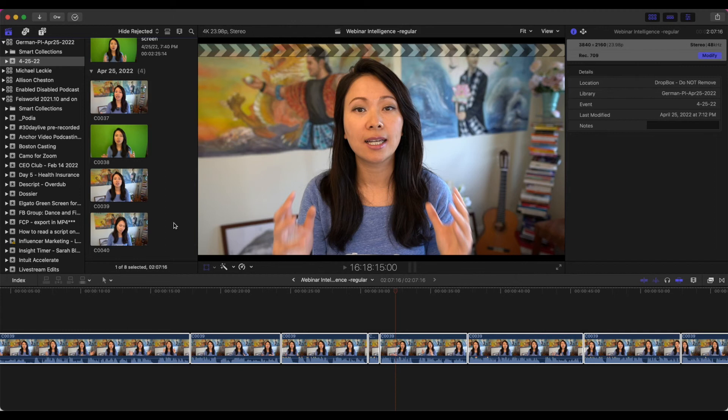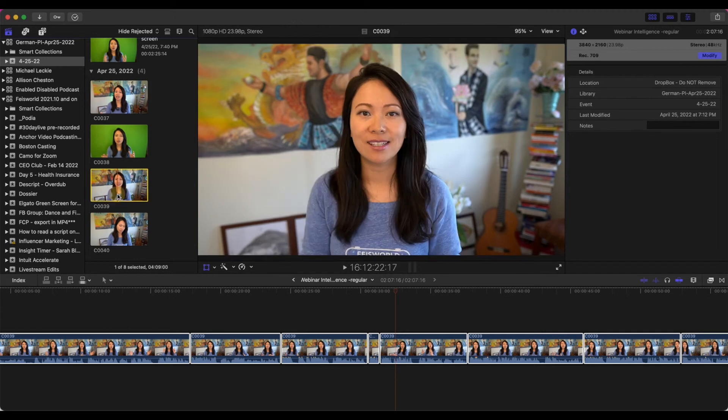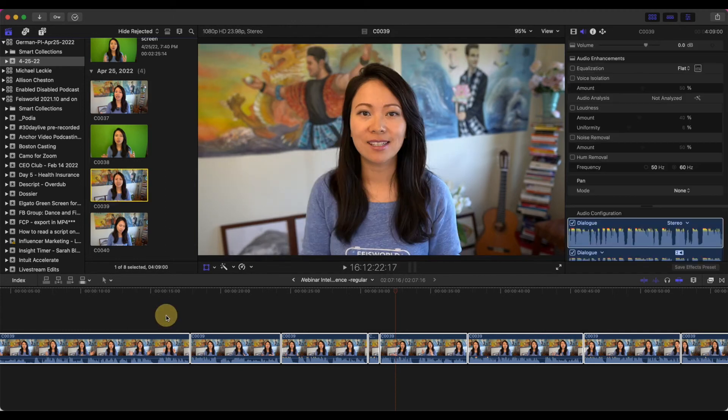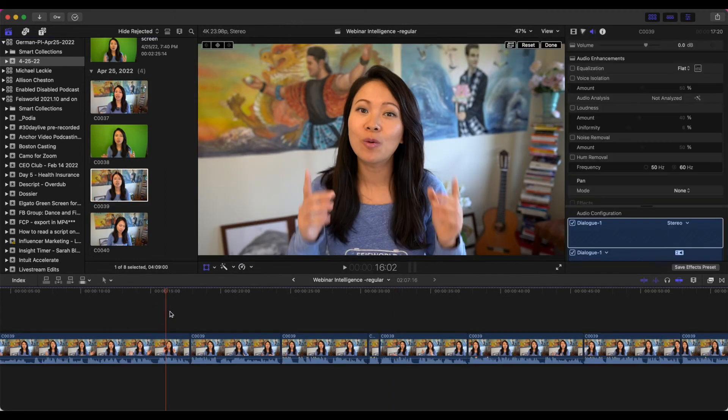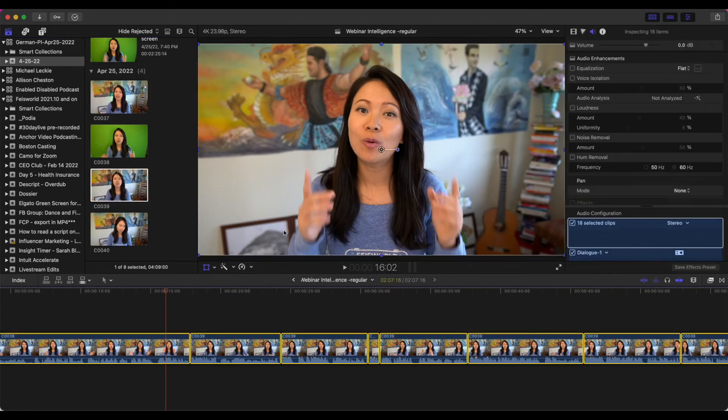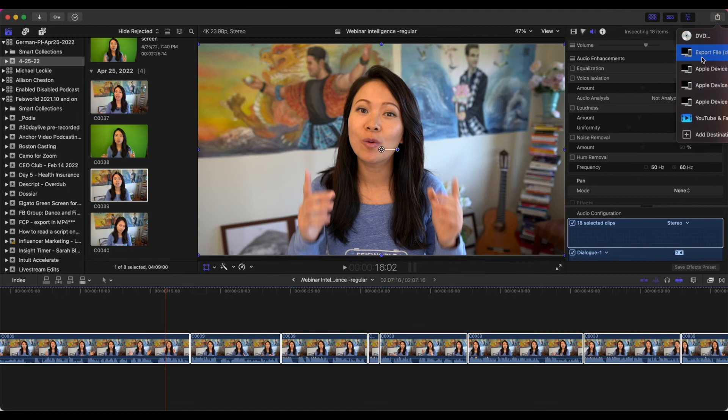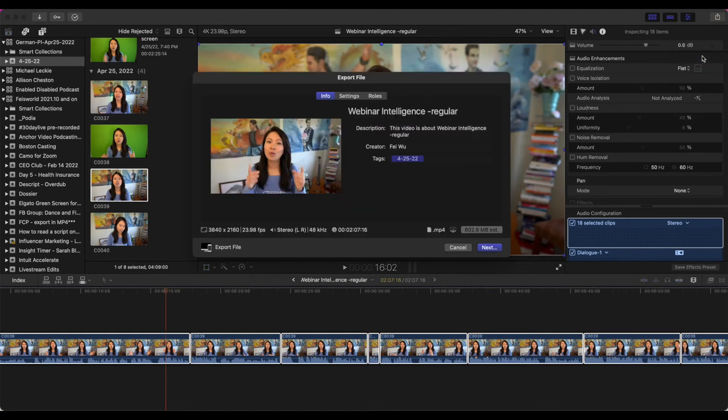So there we go. So now that is finished imported, let's give it a shot. Let me go to export again, export file, and there we go.